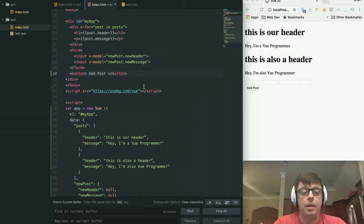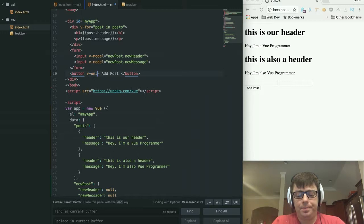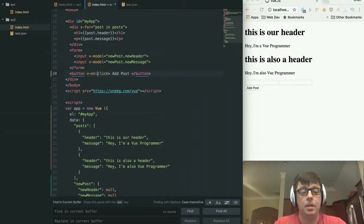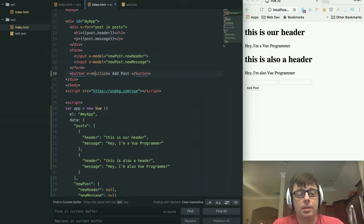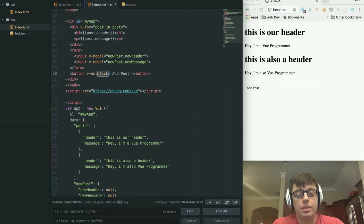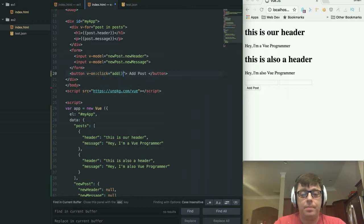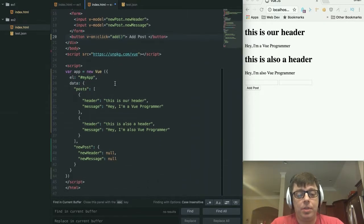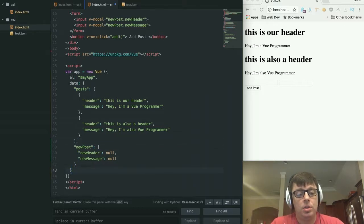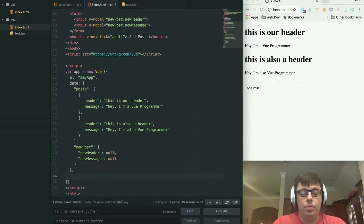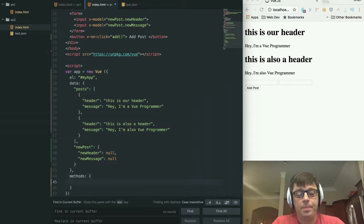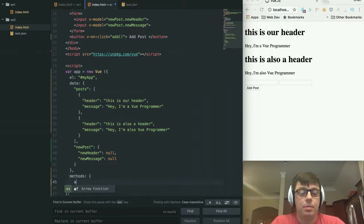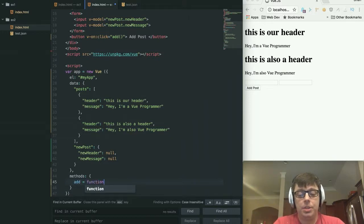And we'll do that by using another directive that Vue provides, which is called the v-on:click. So this is very similar to your traditional event handling, which is going to listen for a particular action on this element. It's going to listen for a click and when the user clicks on it, it is going to call a function called add. We have to define that function and we'll do that down here in our app. So right below our data, Vue allows us to also define methods which will be used within our application. The first method that we're going to be using here is called add and it's a function.